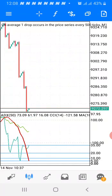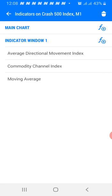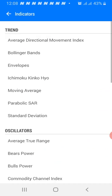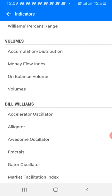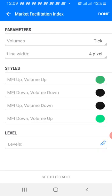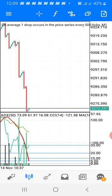The last indicator we need is the Market Facilitation Index (MFI). Click on the indicator tab, click Add Indicator, and select Market Facilitation. For the volume, use stick line; width should be four pixels. MFI Up: green. MFI Down: black. MFI Up again: black. MFI Down: green. No levels needed. Click Done. The indicators are now ready.